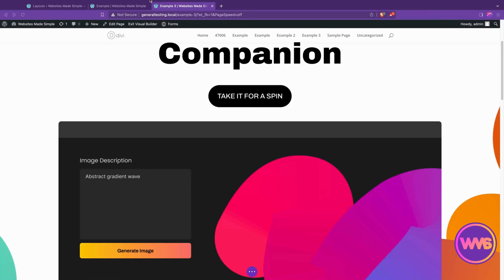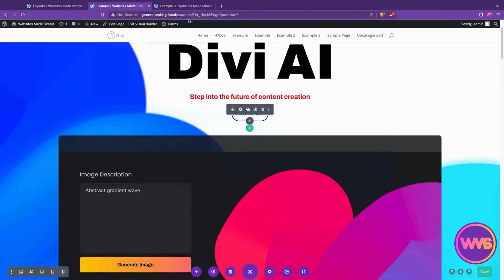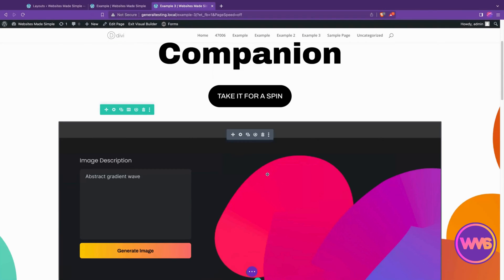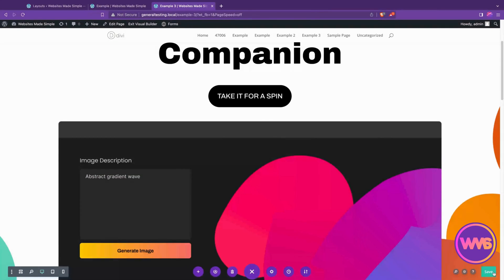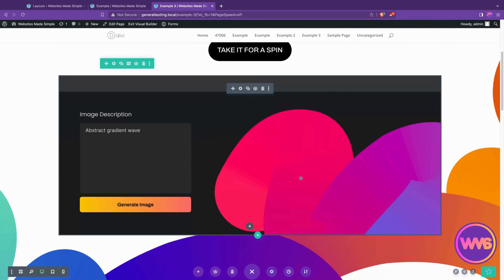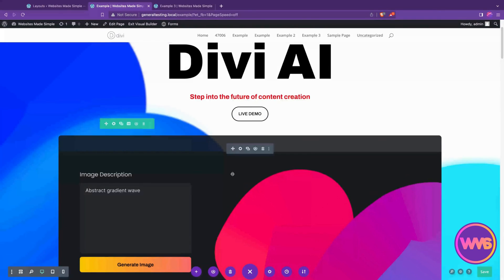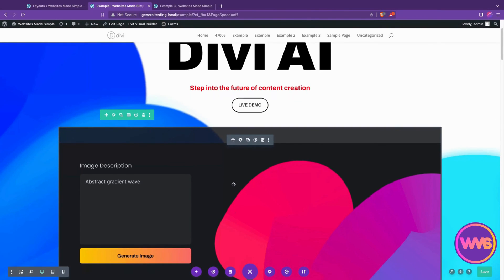And there we go—a perfect carbon copy of the row over here is now available on this page. We can go ahead and hit save to lock in that change, and now we can use that on this page however we need. Any changes we make here will not affect the one on the original page.